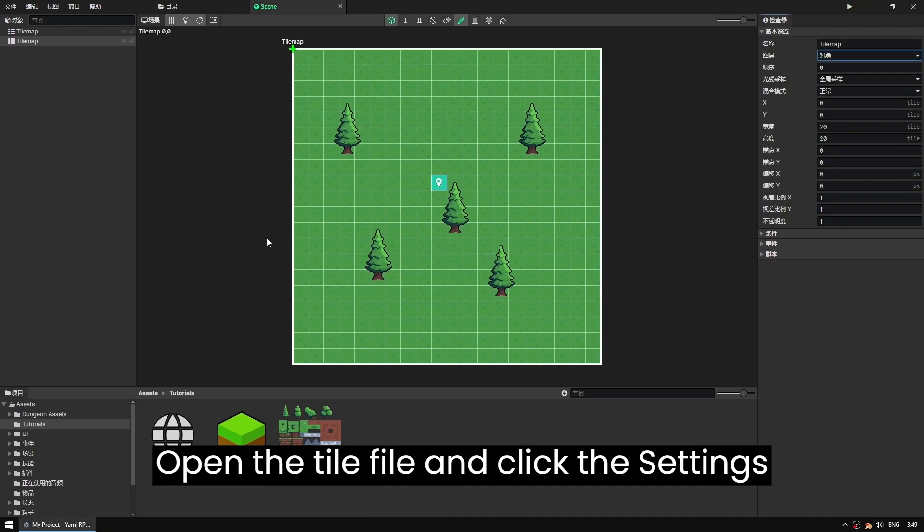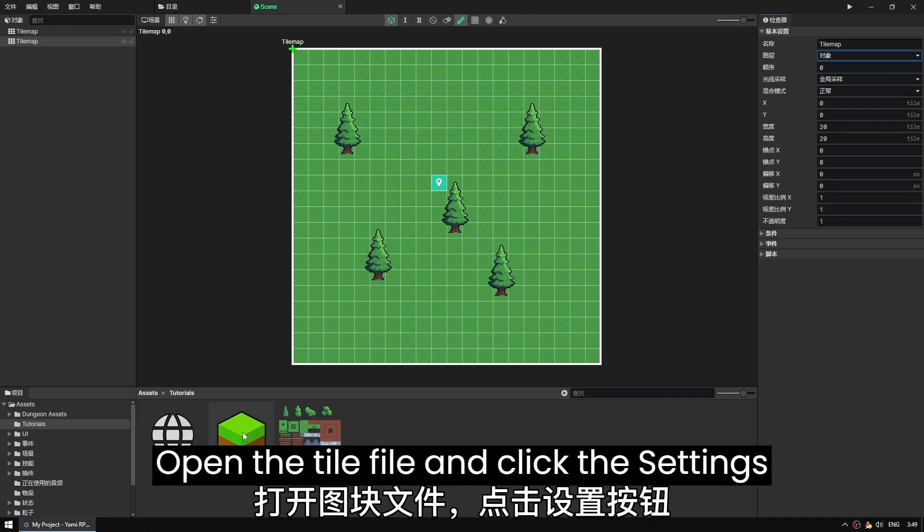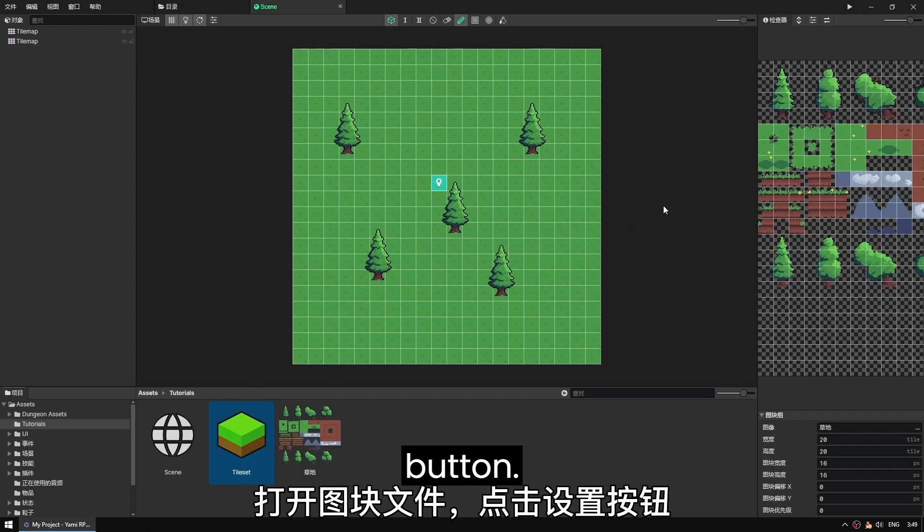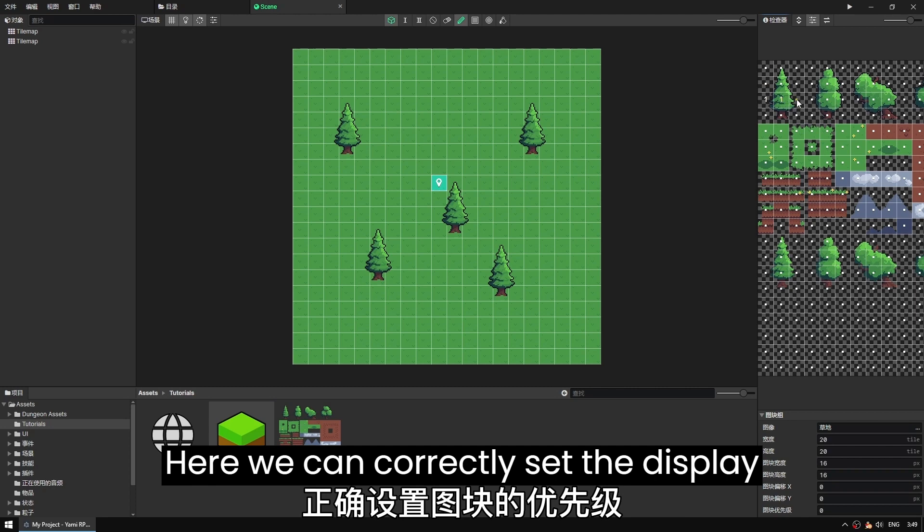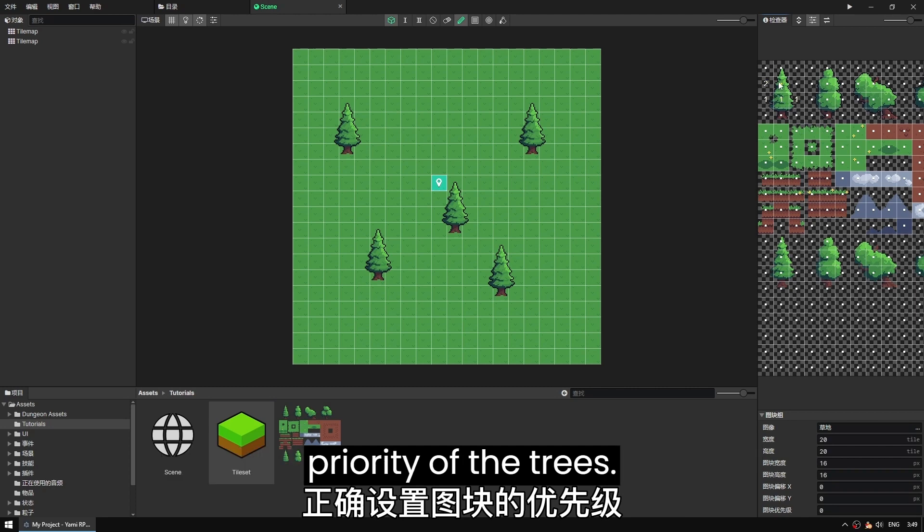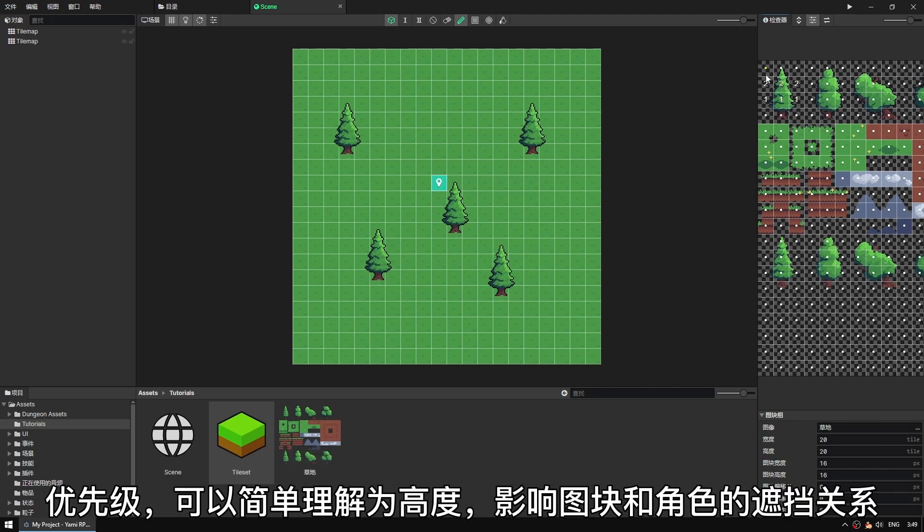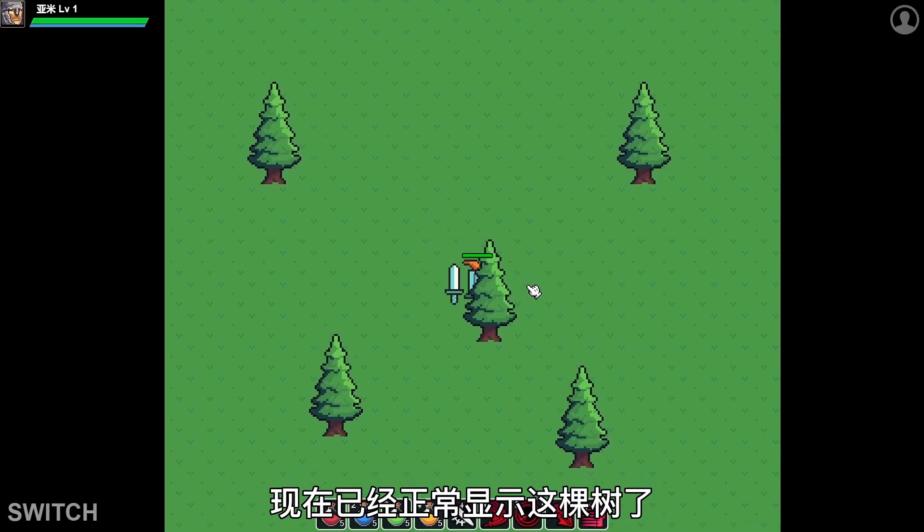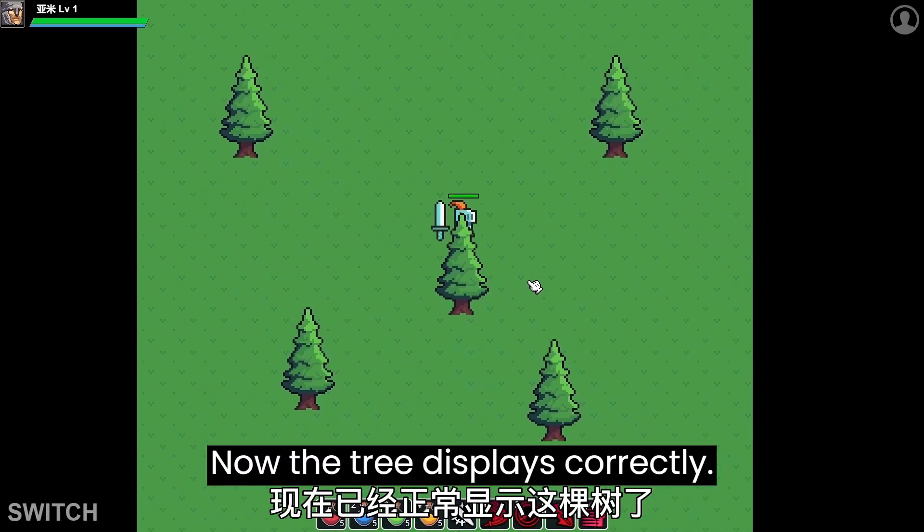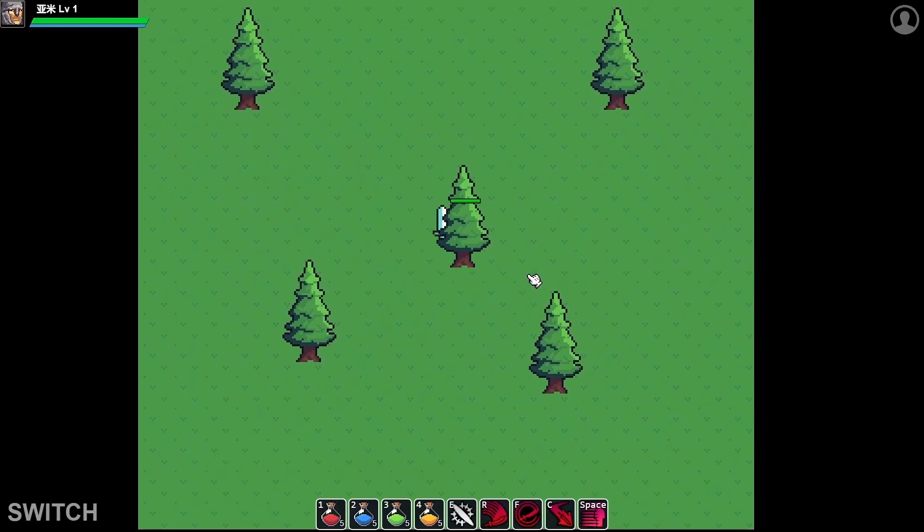Open the tile file and click the settings button. Here we can correctly set the display priority of the trees. Priority, or Z depth, affects the display order of objects and characters. Now the tree displays correctly.